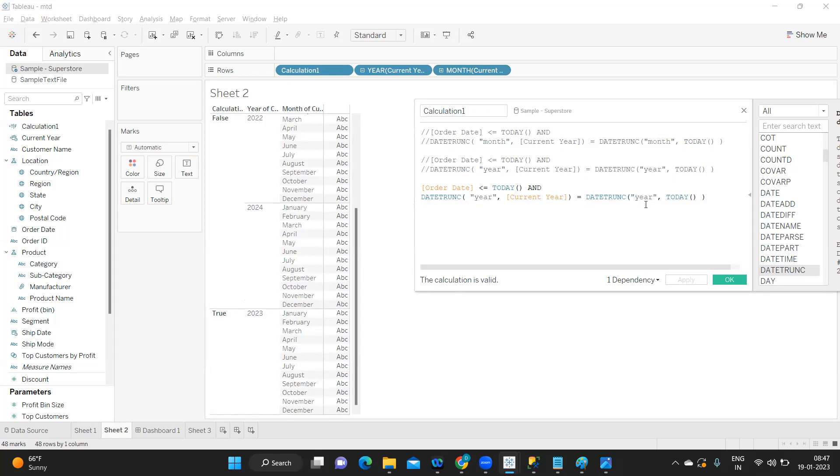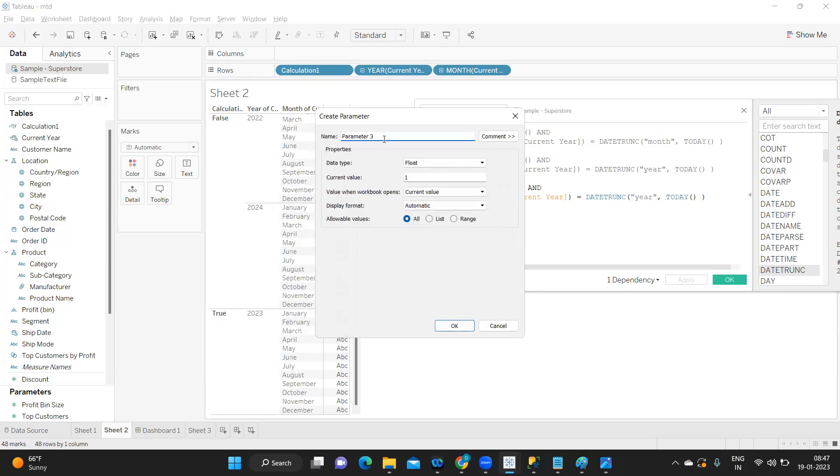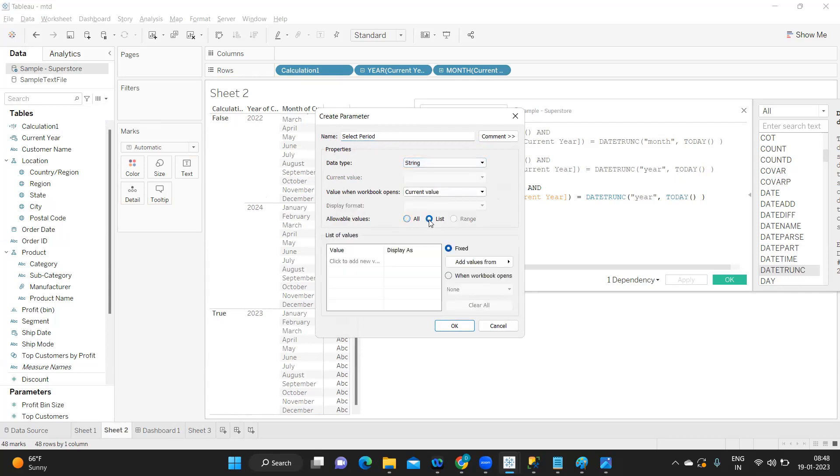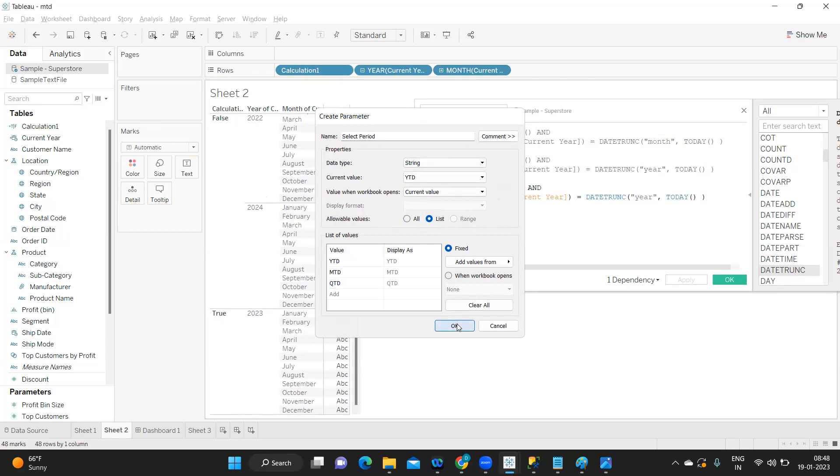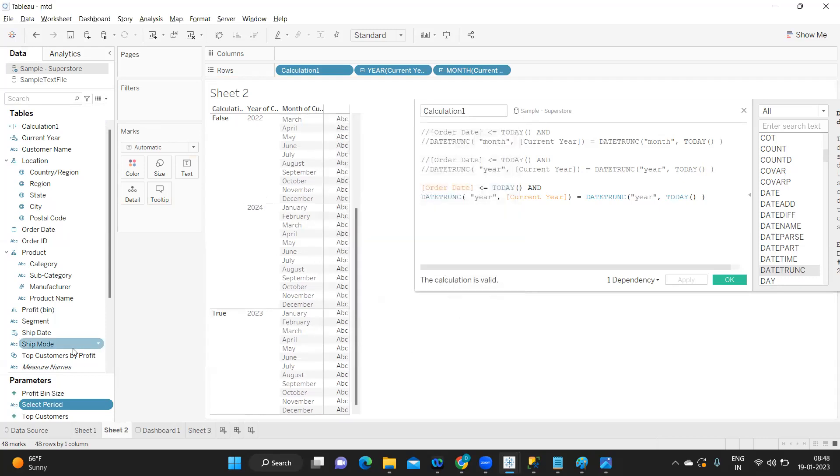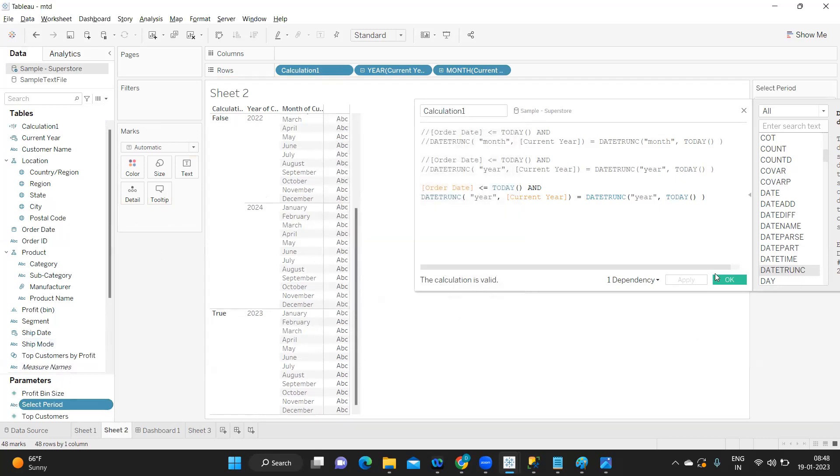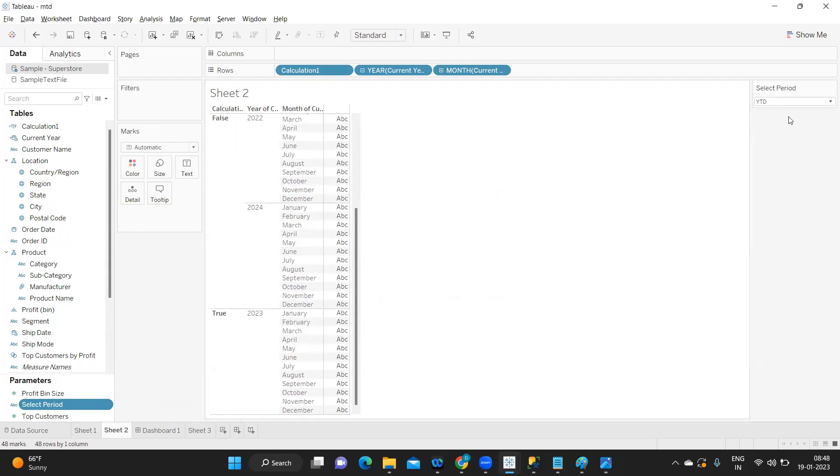Now what we're going to do is create a parameter. I'm writing it as Select Period. I'm going to take list string here, maybe you can also try with integer. I'm going to write it as YTD, MTD, and QTD because these are the three options that I want. I'm clicking okay. If I go to show parameter, three calculations we have, perfect.